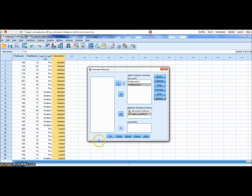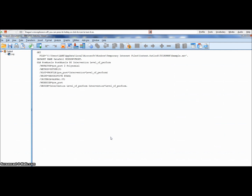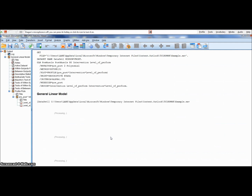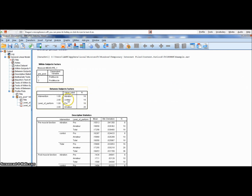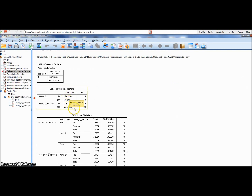And then we click the magic button — OK! The excitement is beyond! Here's a general linear model — it's processing. And there we have it; we've got slightly uneven numbers here. The vibration group is 18, control 18, professional 16, amateur 20.